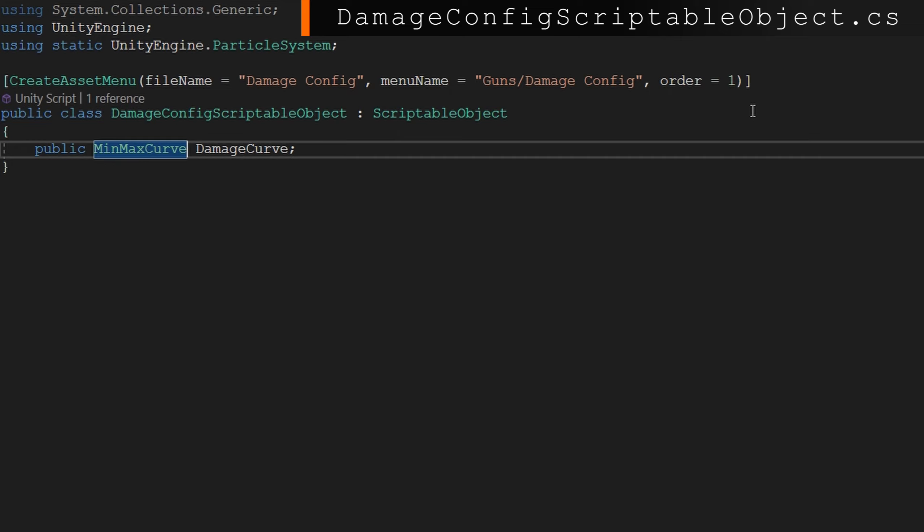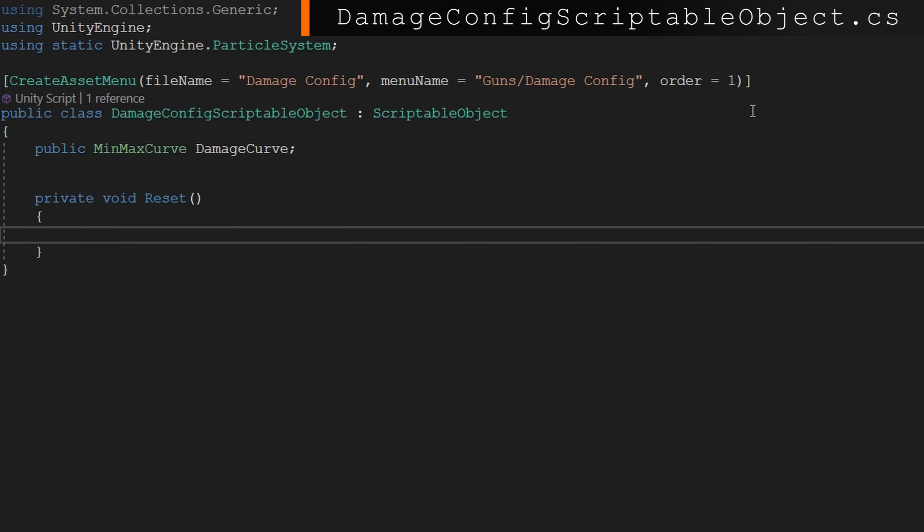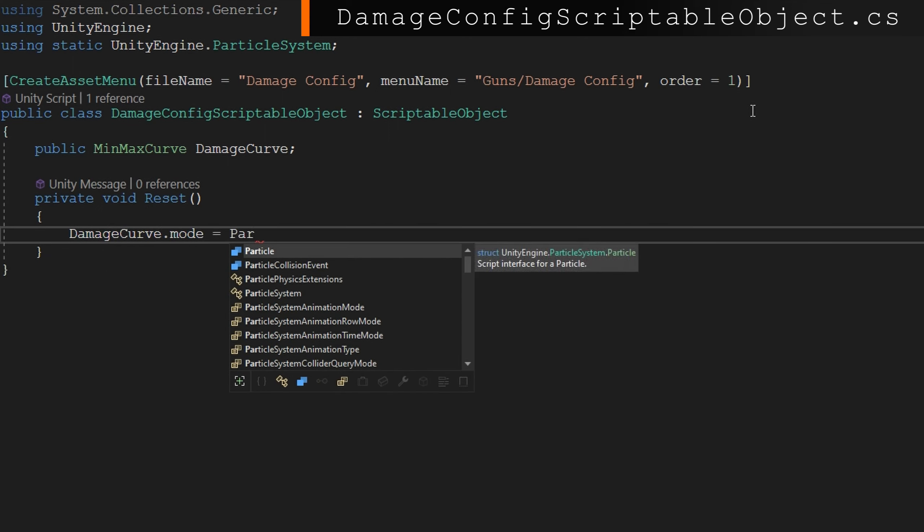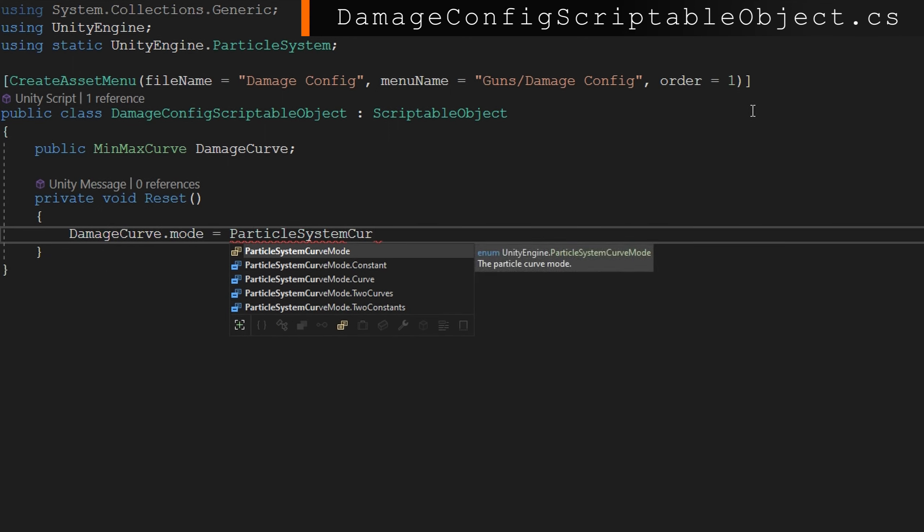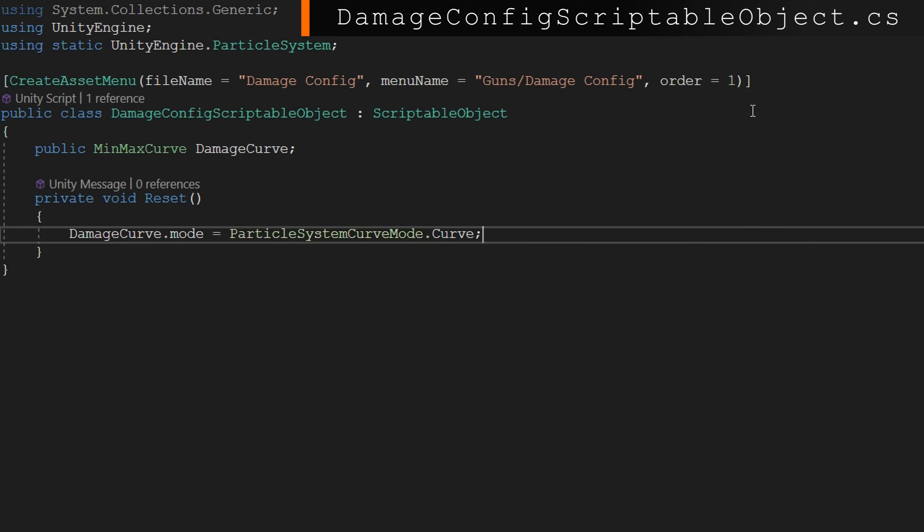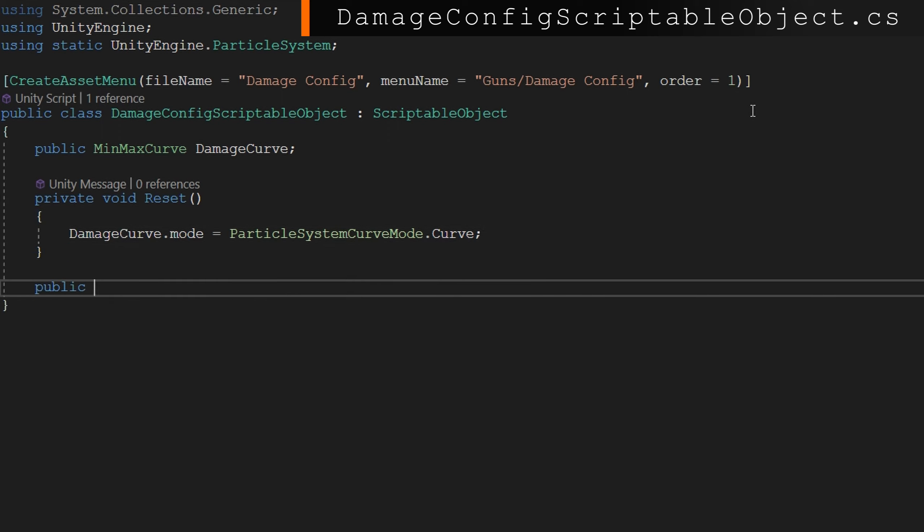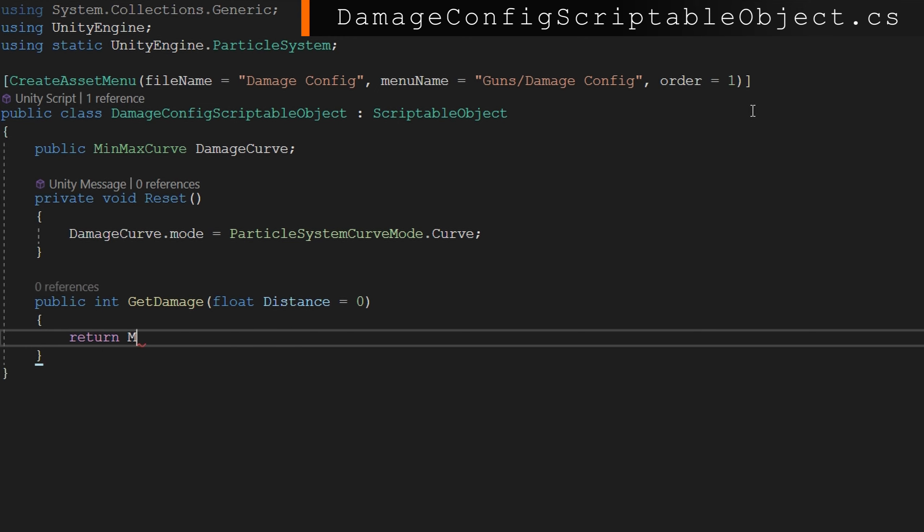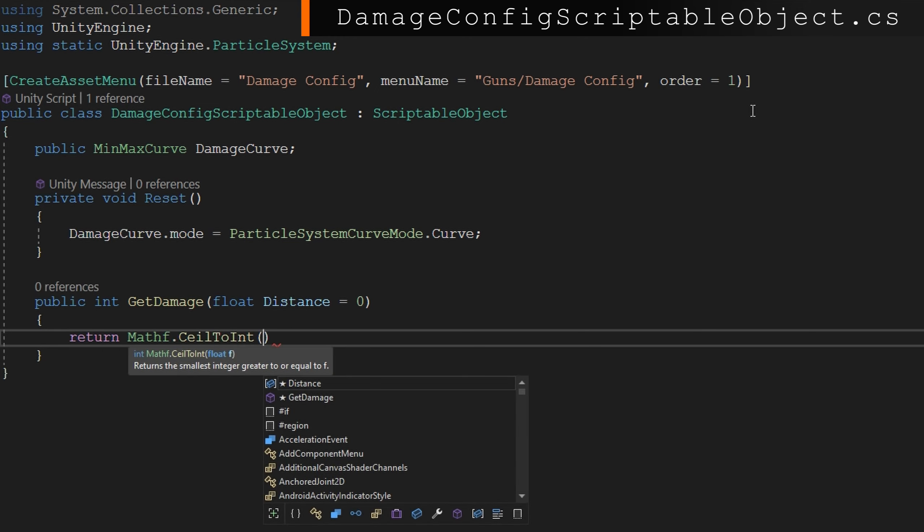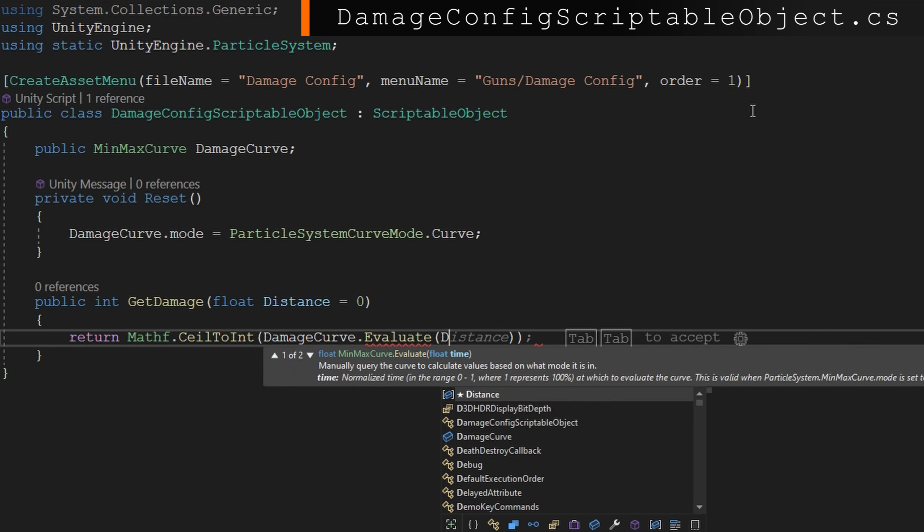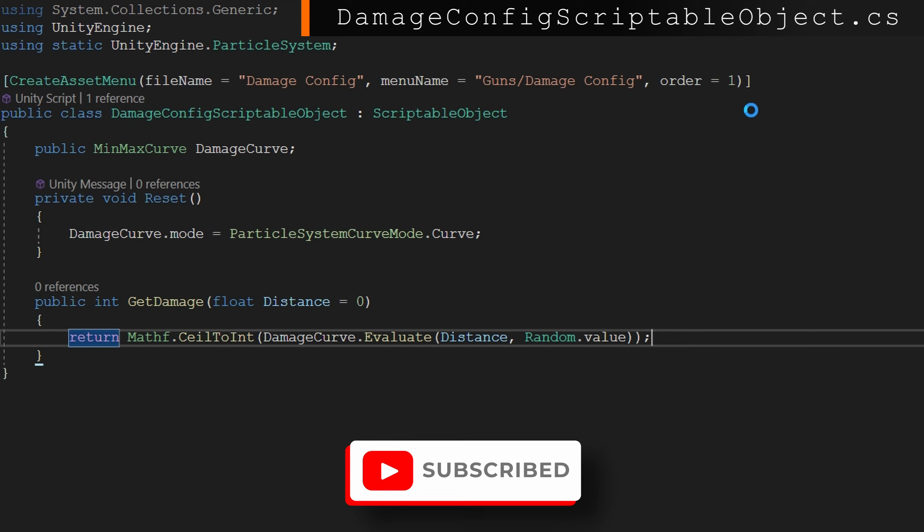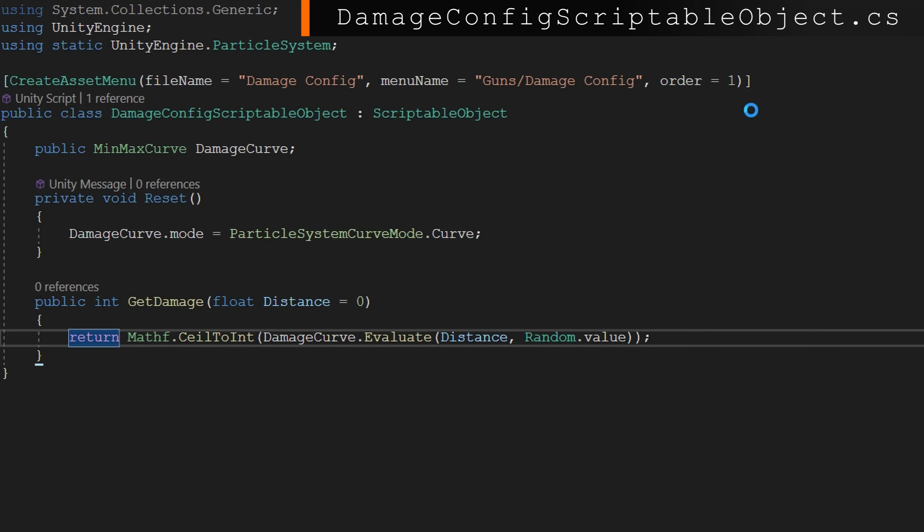I'm going to implement private void Reset, which is called whenever we create this object, and we're going to set the MinMaxCurve mode to be ParticleSystemCurveMode.Curve. So whenever we create this by default, we're going to get the curve editor. Using this makes it extremely simple for us to implement a public int GetDamage, and we'll put in a distance in here. So float distance equals zero, we'll just return a Mathf.CeilToInt damageCurve.Evaluate distance and then a random value for the second argument. That's only considered when we're doing random between two constants or between two curves. The damageCurve.Evaluate will give us a float value. That's why we're choosing CeilToInt. That's really all we're going to put in this one for now. In your game, there might be more complexities to calculating damage than simply based on distance, something like that you would also put into this scriptable object.